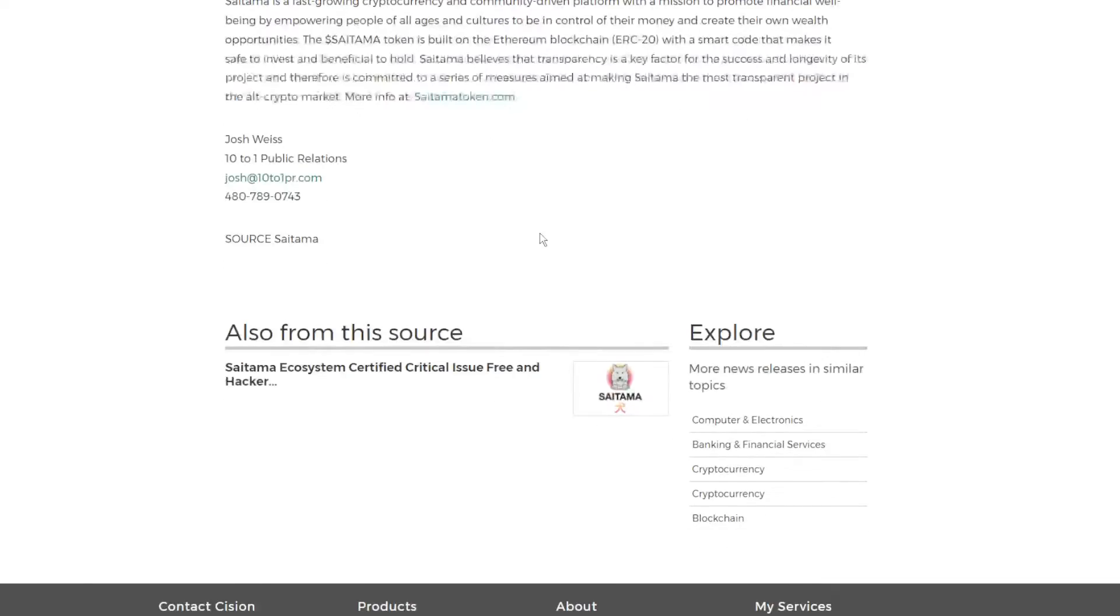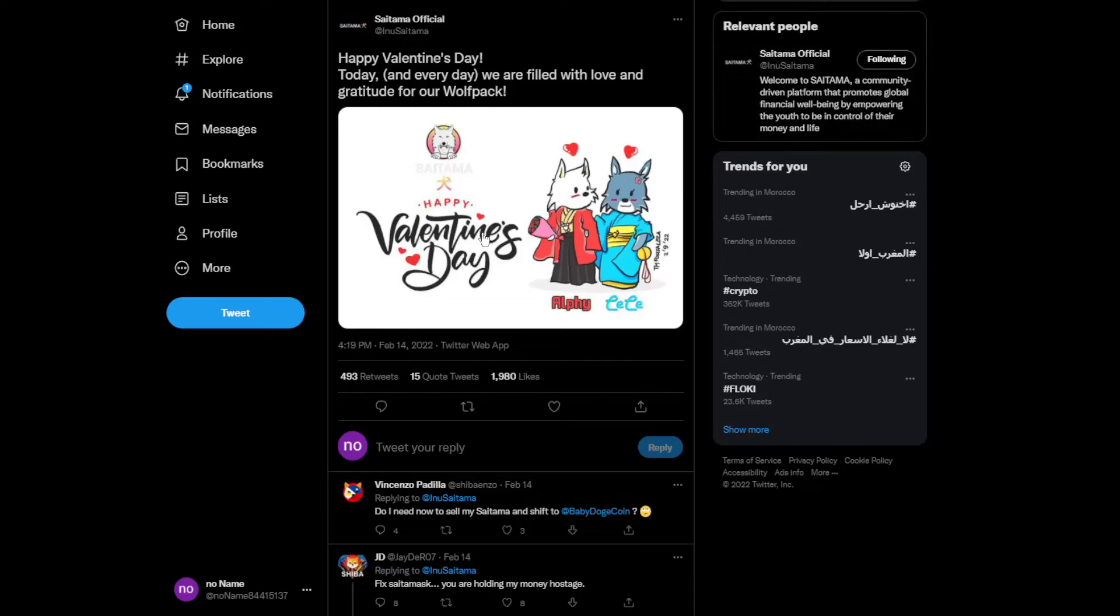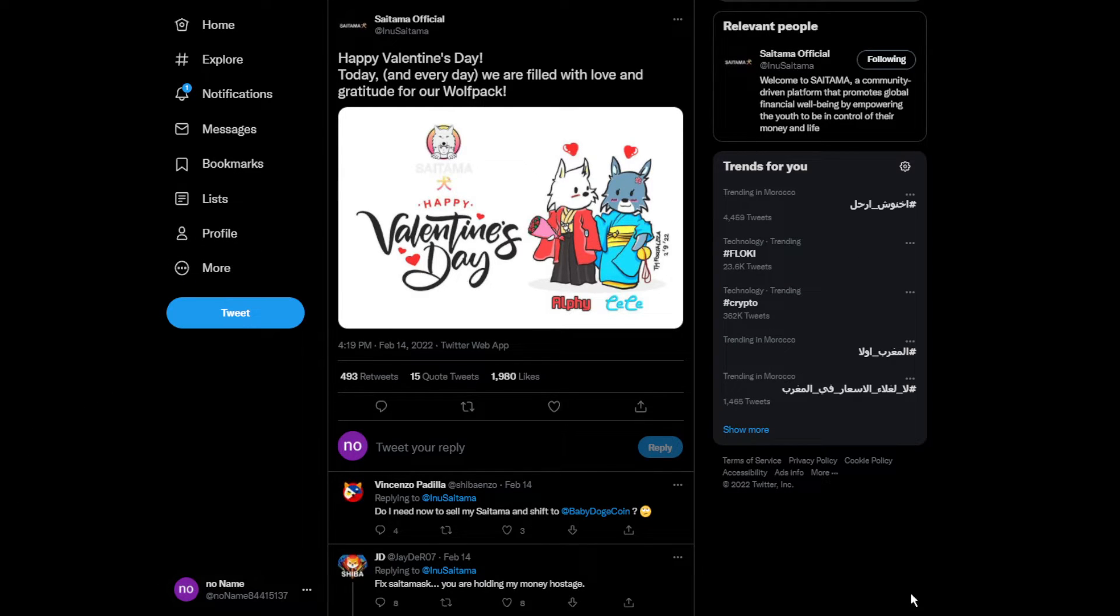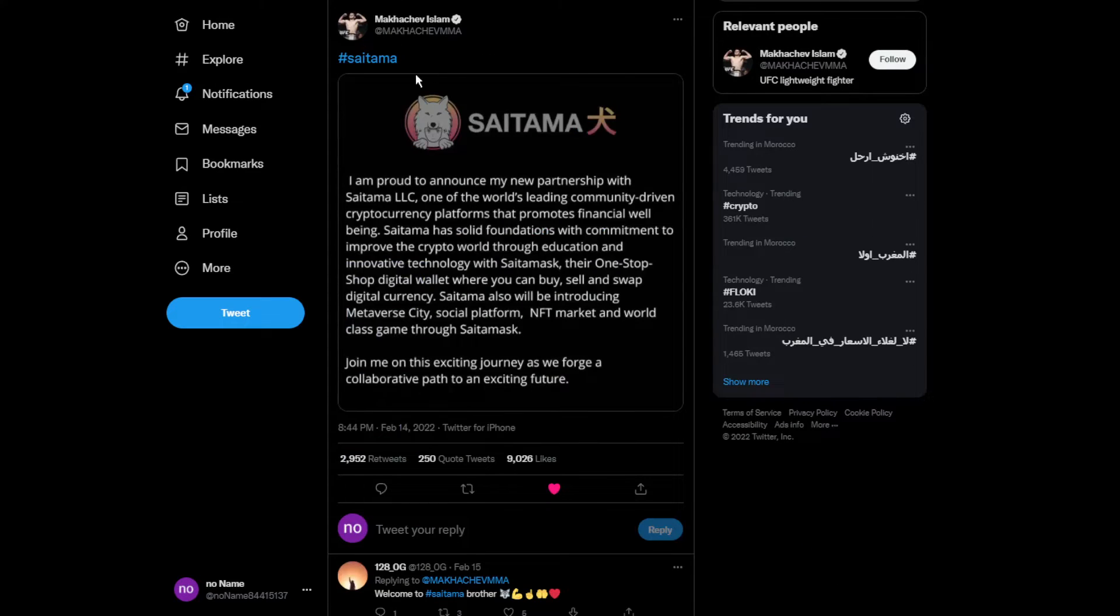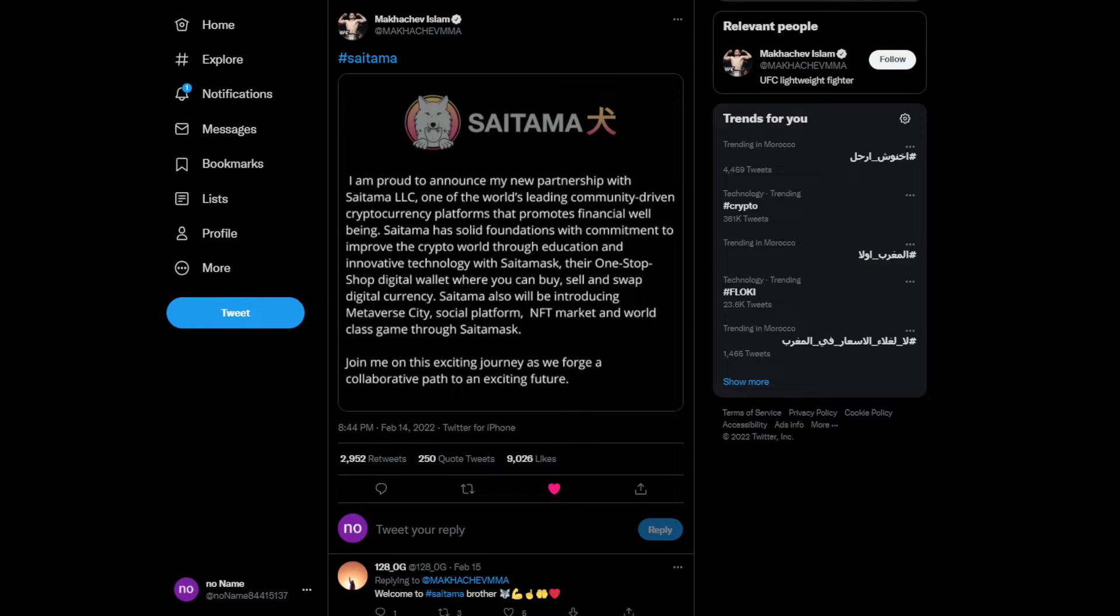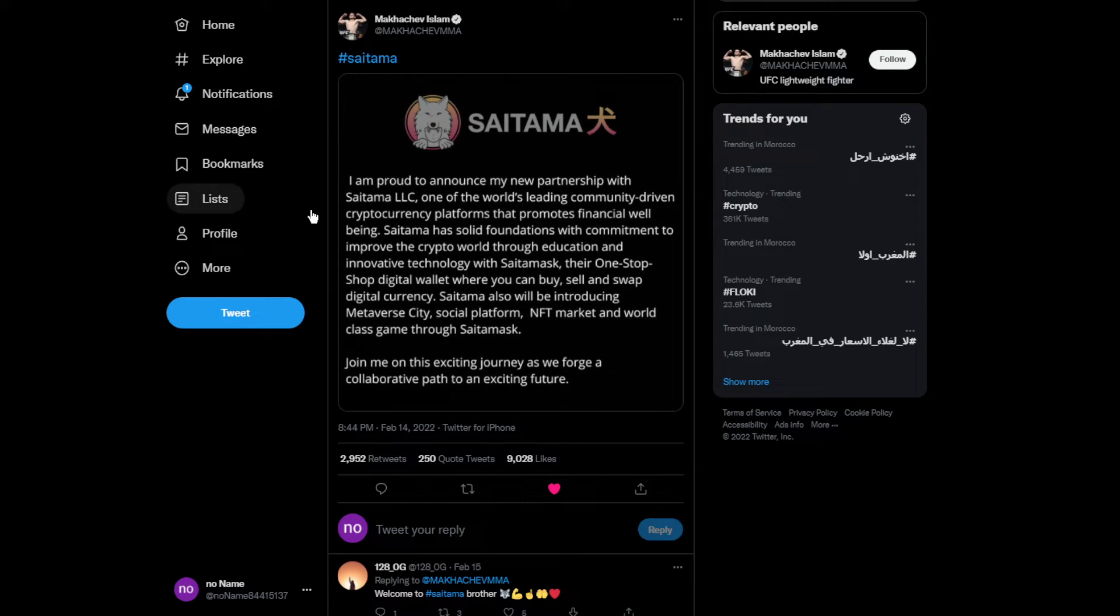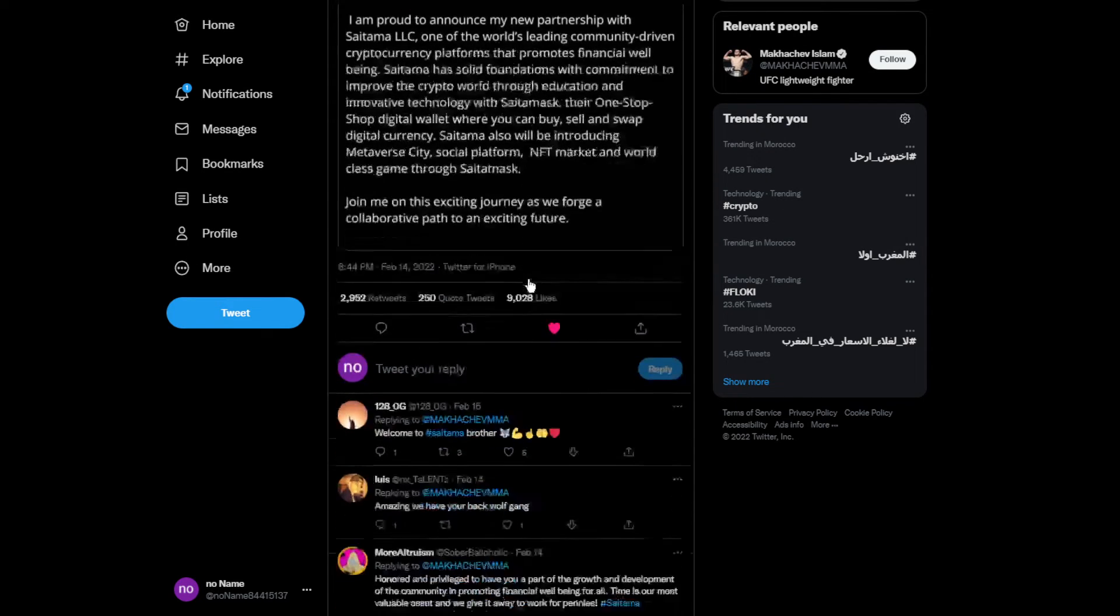Yesterday was Valentine's Day, so happy late Valentine's Day guys. This is the tweet from Makhachev. He's talking about how he's proud to announce the new partnership with Saitama LLC, one of the world's leading communities driving cryptocurrencies platform that promotes finance well-being. Saitama has a solid foundation with commitment to improve the crypto world.